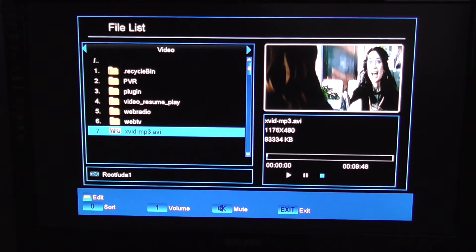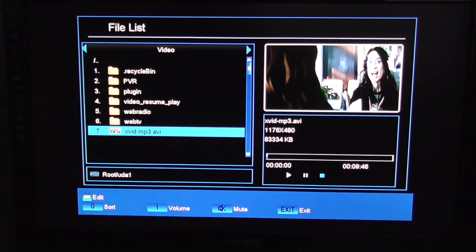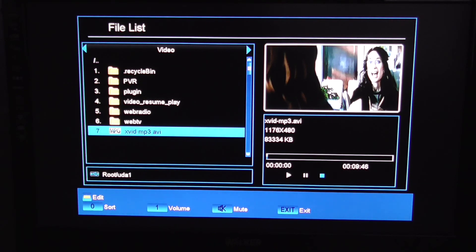But the most common one, anyway, that we find is the XVID MP3 AVI, and it plays them back fine. So that's it, basically, in a nutshell. Just a little bit about the media player on the Edesign Progressive HDC Nano.